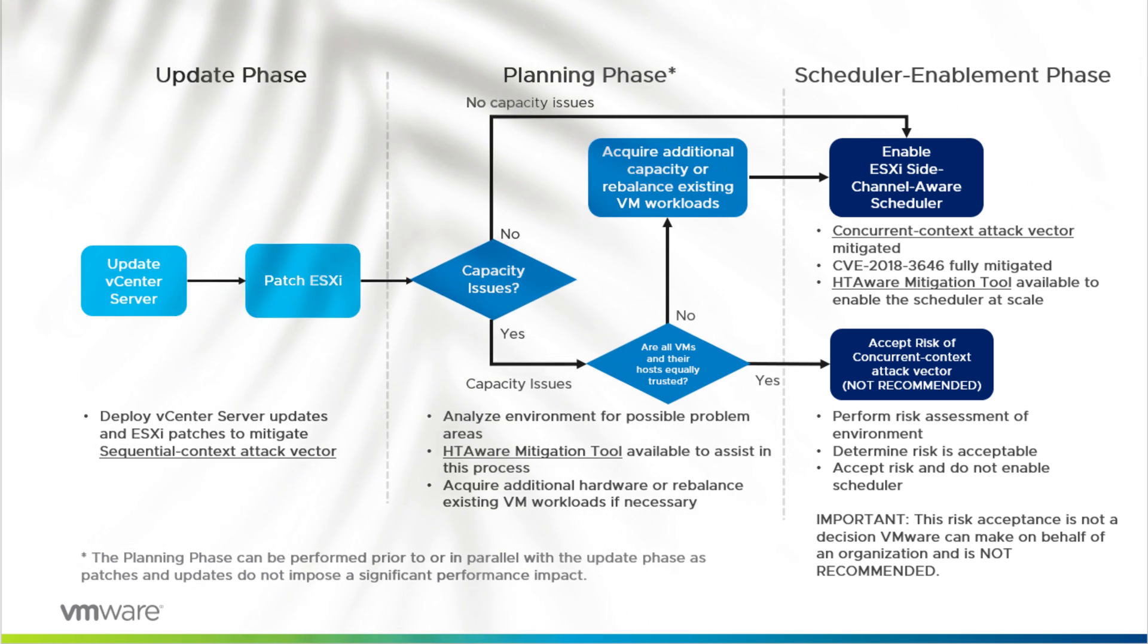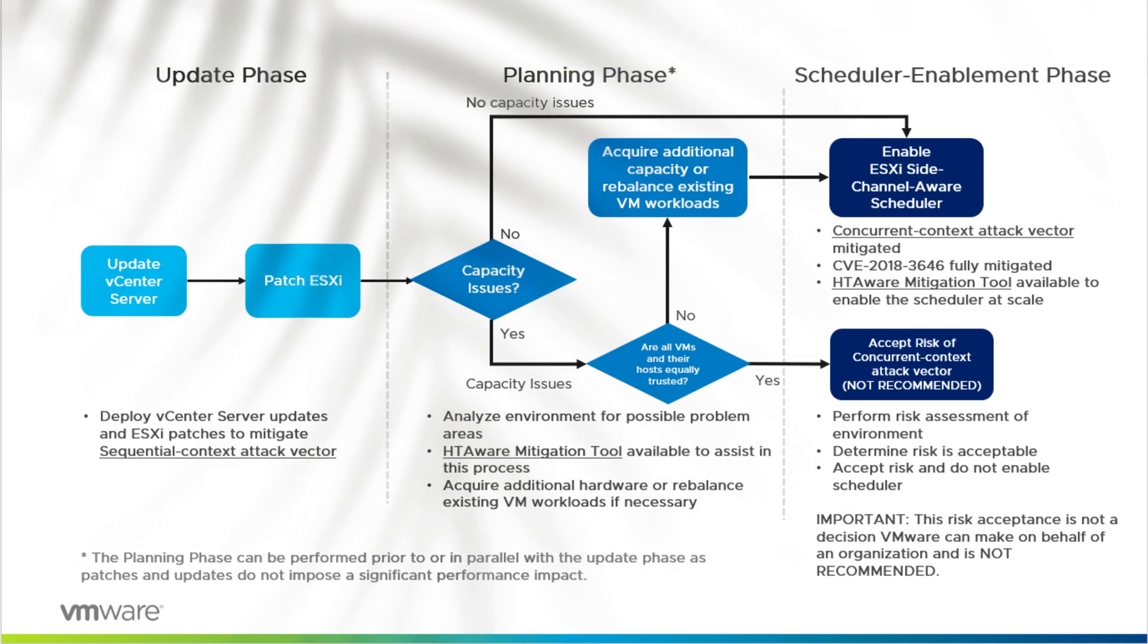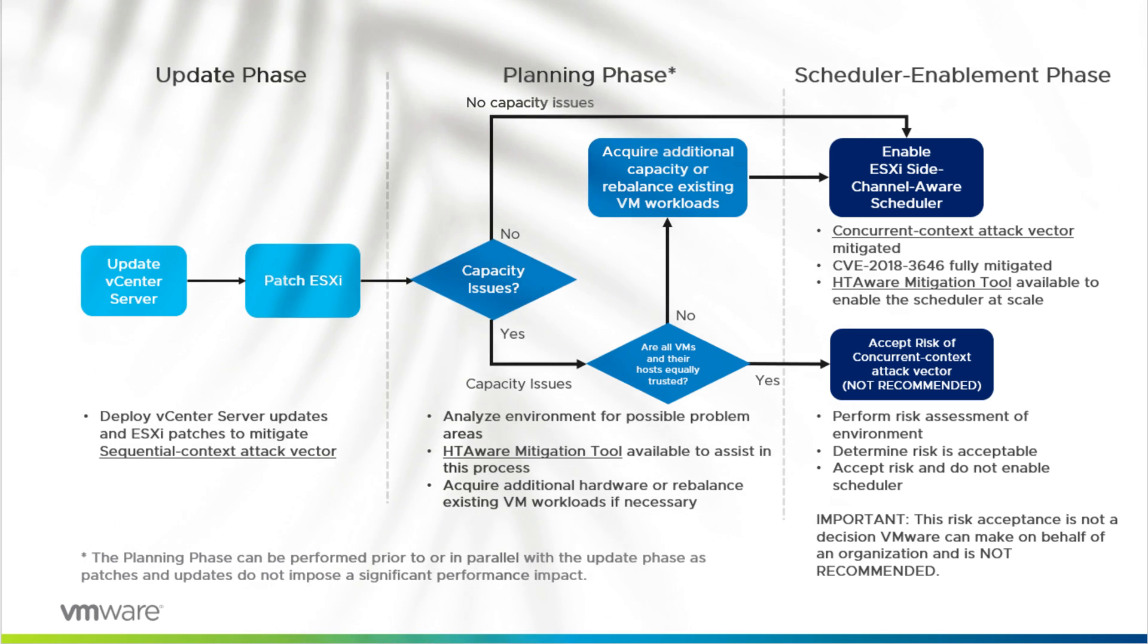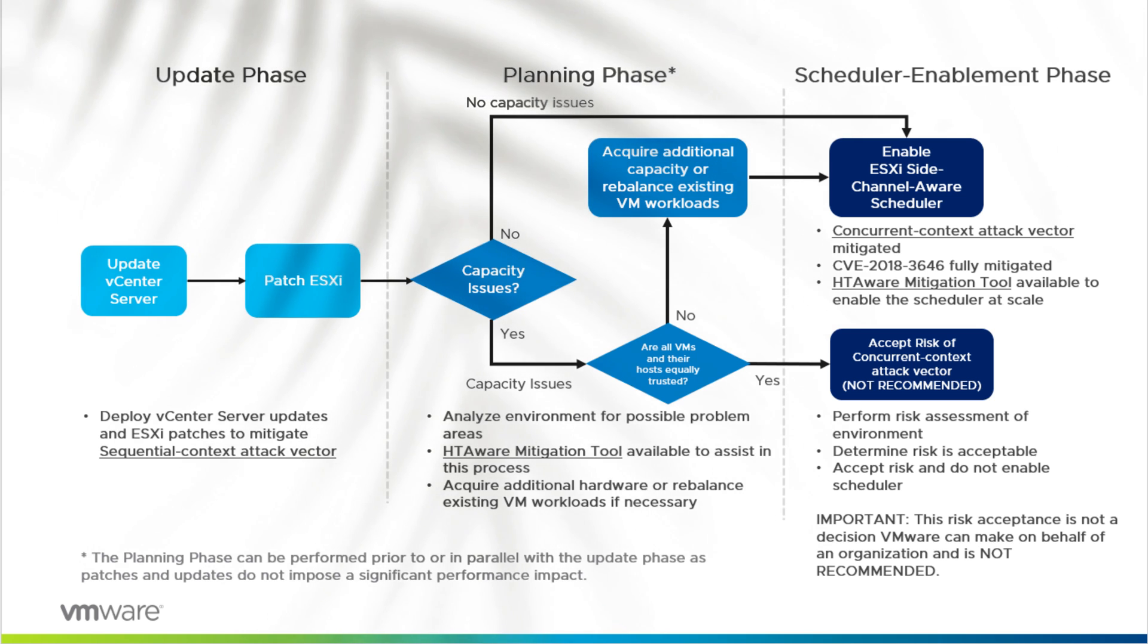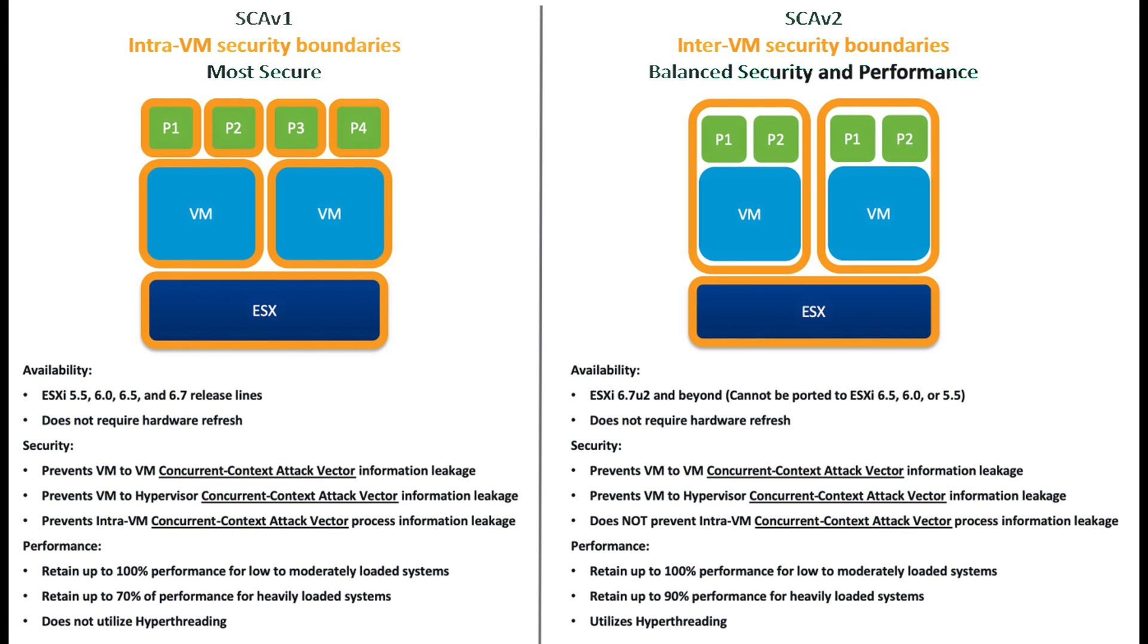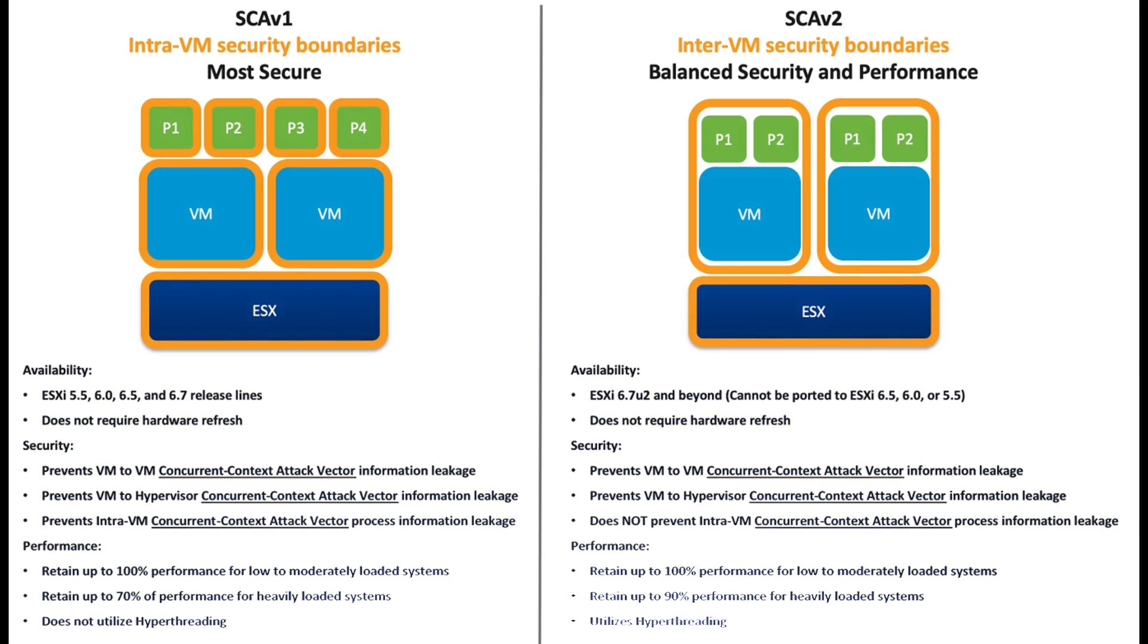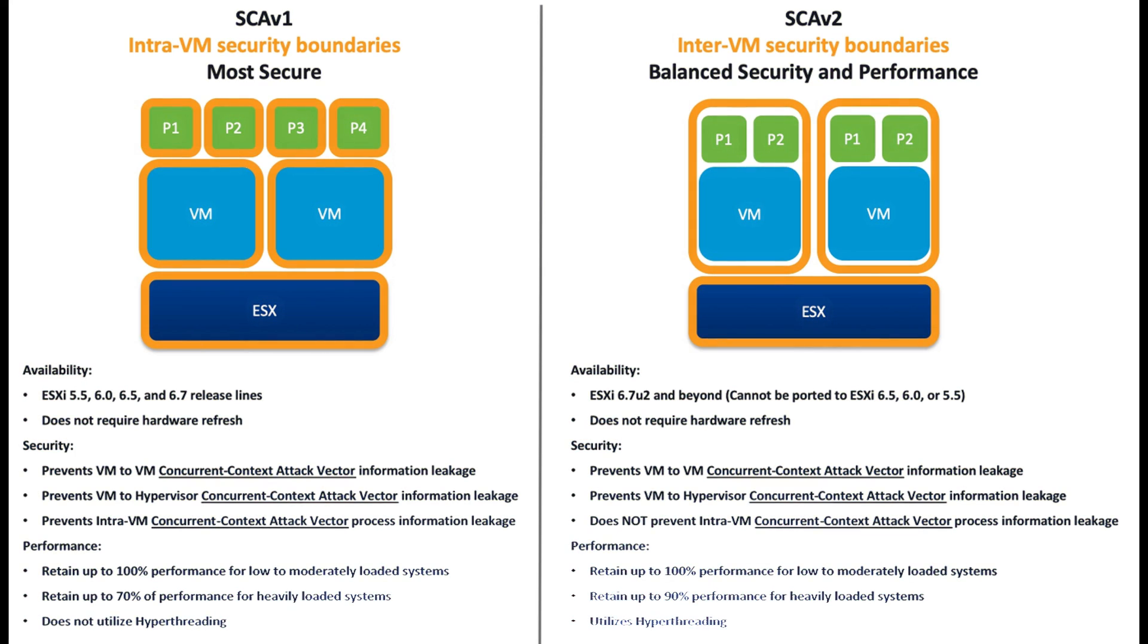Cyber security is more crucial than ever, and even the most robust systems can face vulnerabilities. This vulnerability could potentially expose systems to unauthorized access, but don't worry - we are here to guide you through the patching process step by step. So stay tuned and let's safeguard your ESXi environment together.